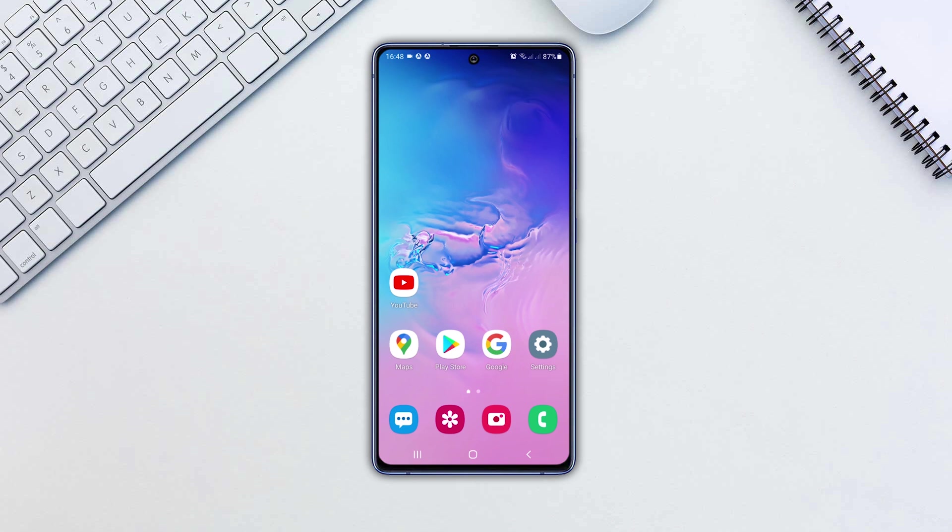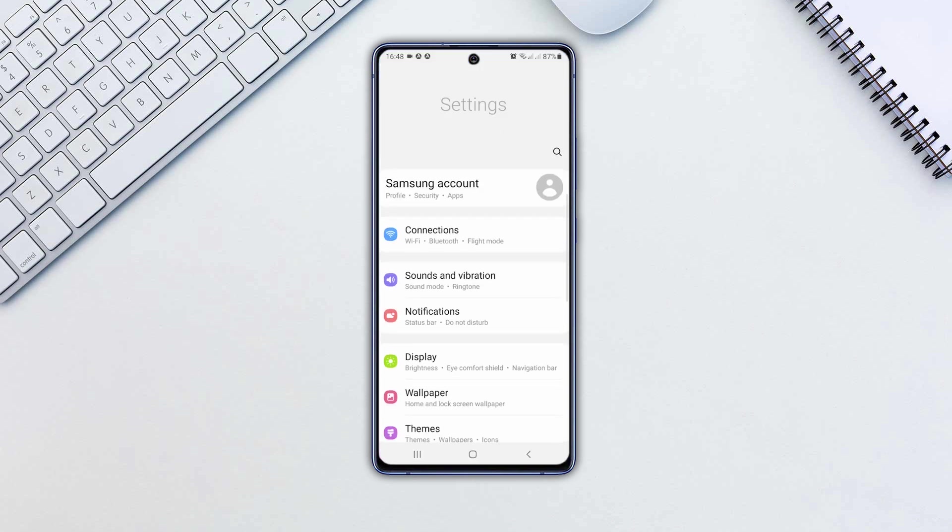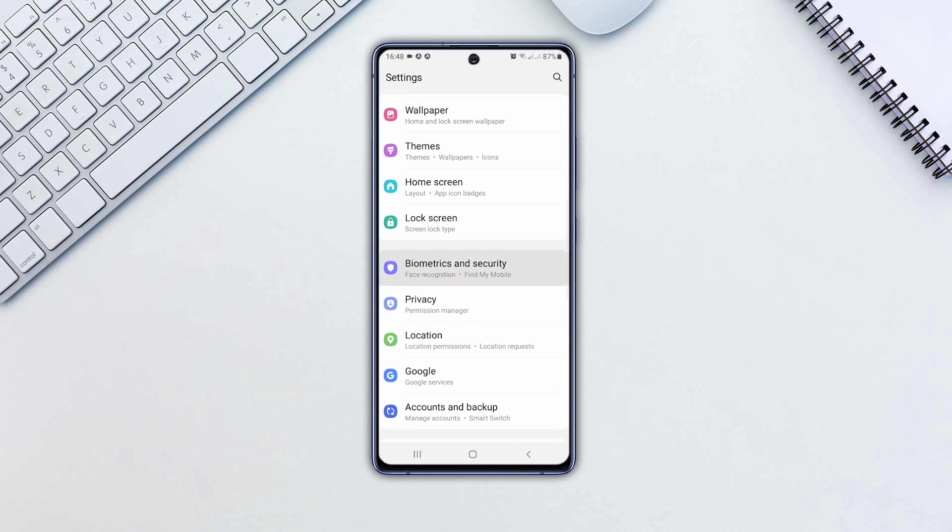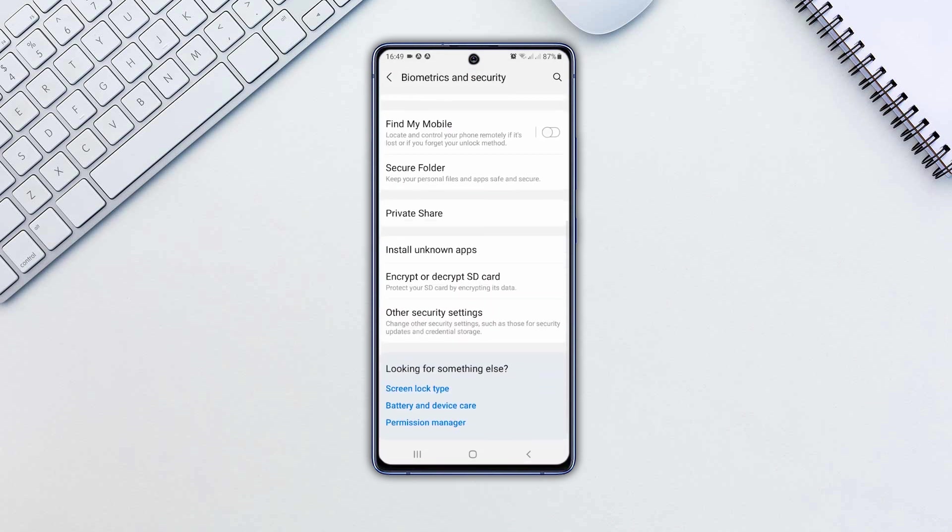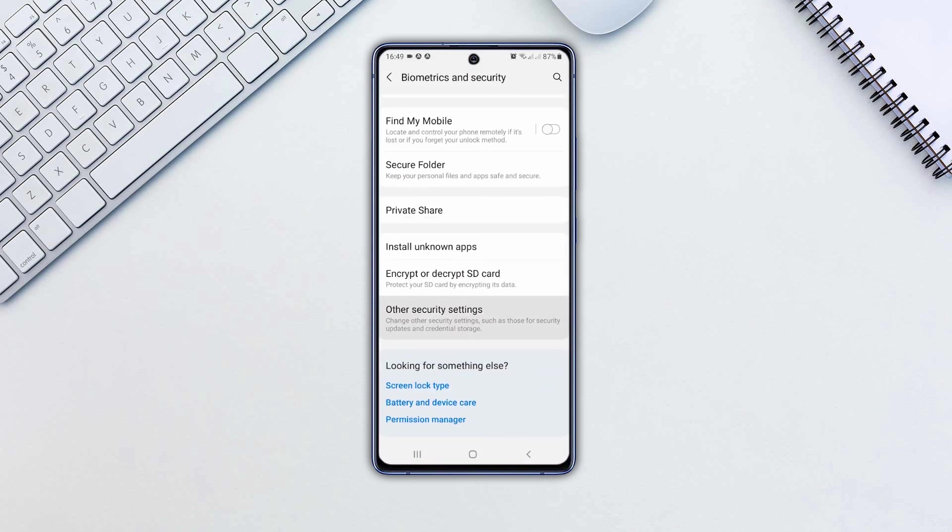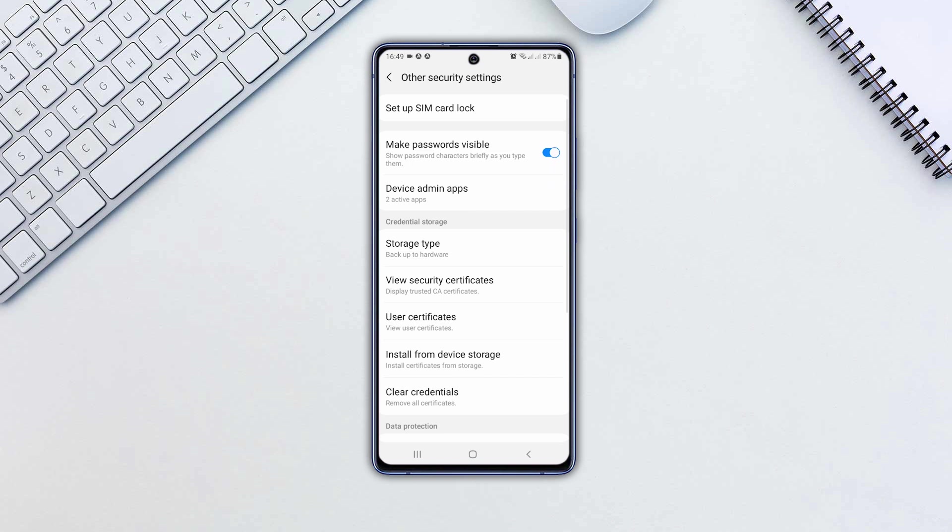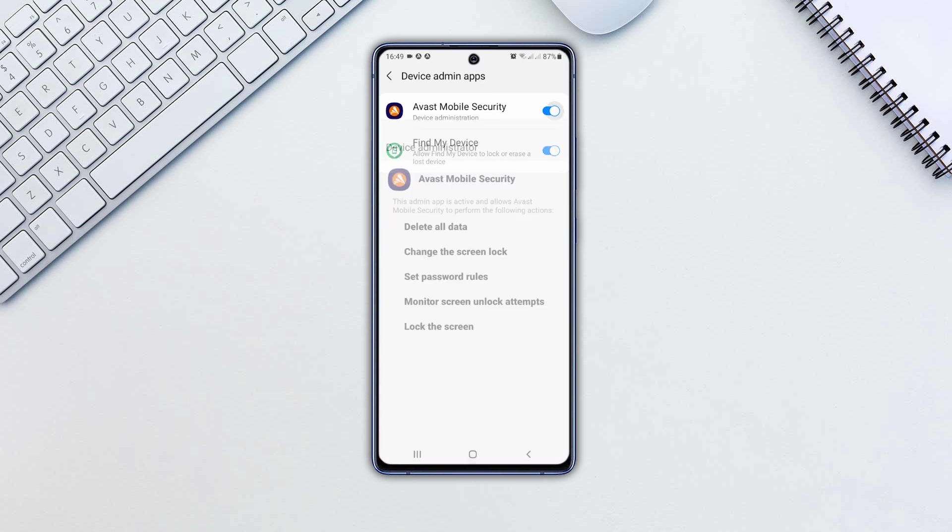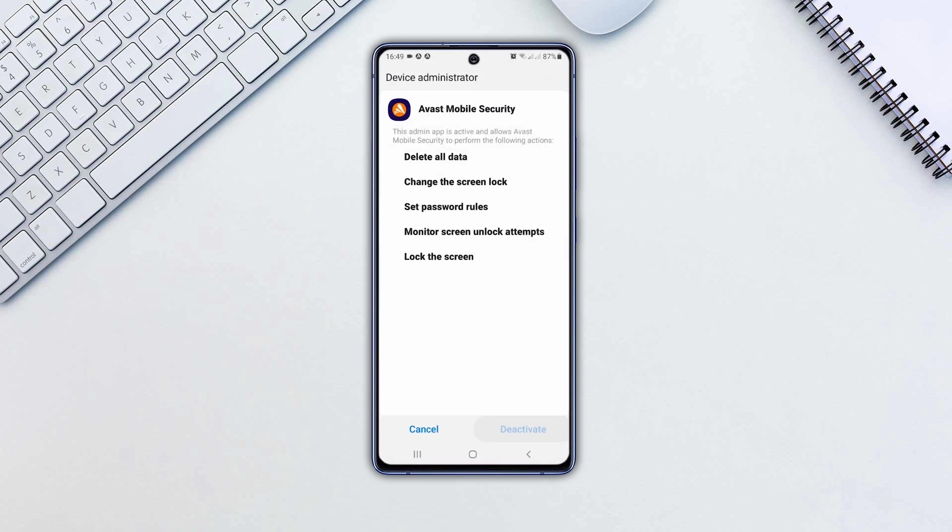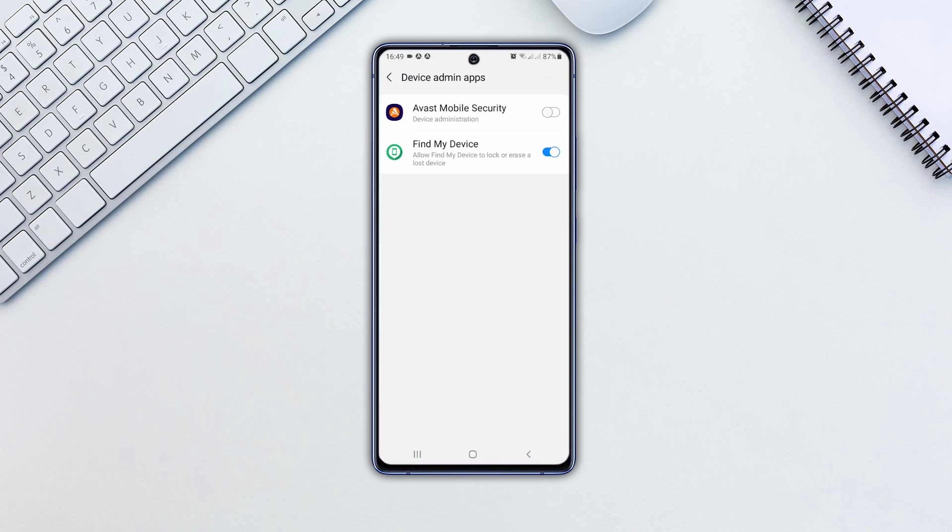Open Settings. Tap on Biometrics and Security. Select Other Security Settings. Tap Device Admin Apps. Find the app you want to uninstall and tap the slider to revoke administrator privileges.